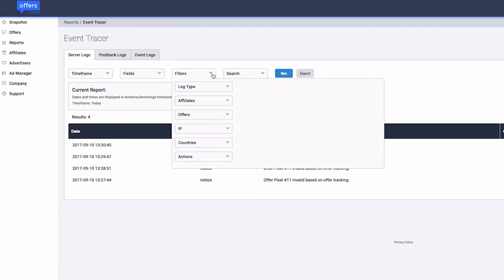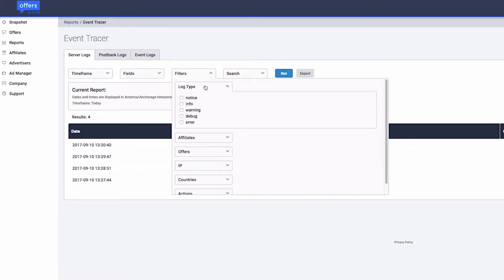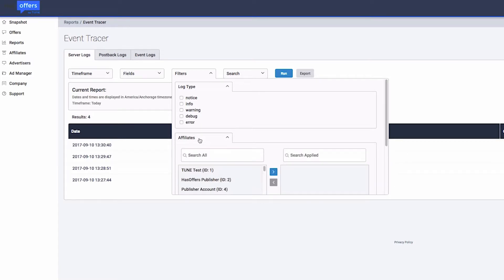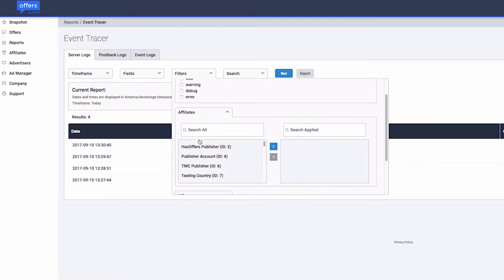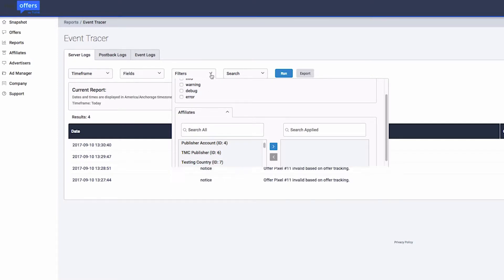Filtering is a great way to narrow down your results rather than viewing all events occurring in your network. You can choose from a variety of filter options, including offer IDs, publisher IDs, and actions.